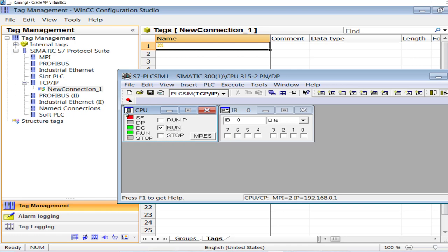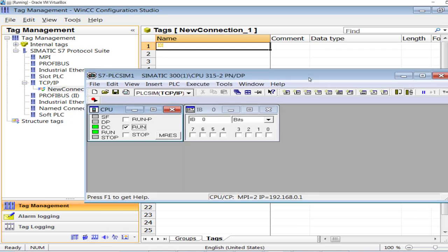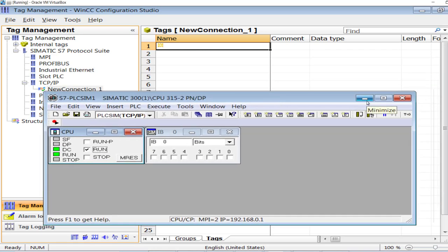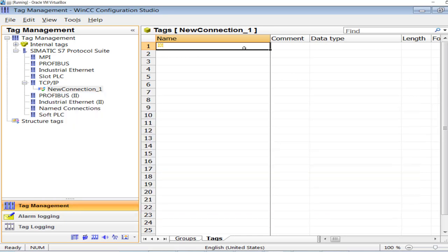If I stop this, the connection would be dropped. And again on run mode the connection is re-established. So this is the simple procedure of how to establish a connection between Siemens S7 PLC — the PLC can be any S7-300 or S7-400 — and WinCC Explorer.